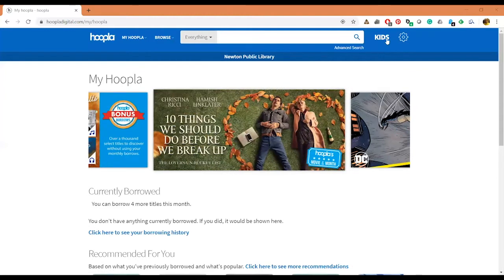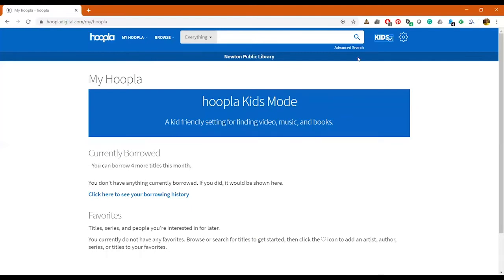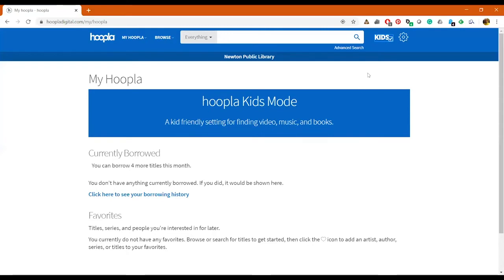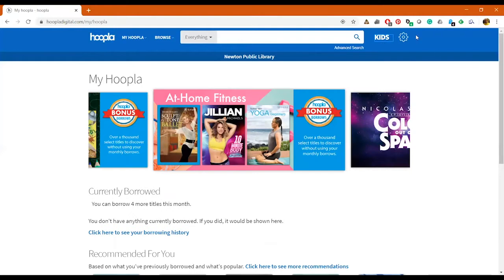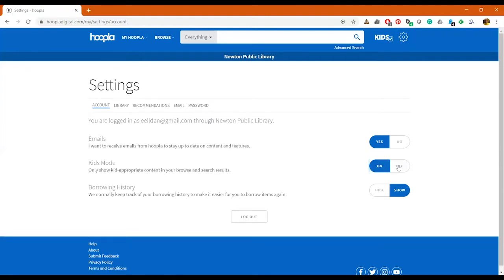So you have audiobook, movies, music, comics, ebooks, and television. Here, if you click on this Kids right here, it'll put Hoopla into Kids Mode and so it will only show kid-friendly material if you are letting your kids pick their own material or if you just want kid-friendly material.